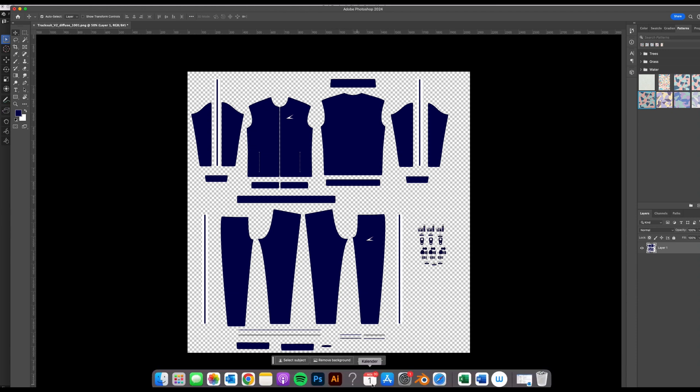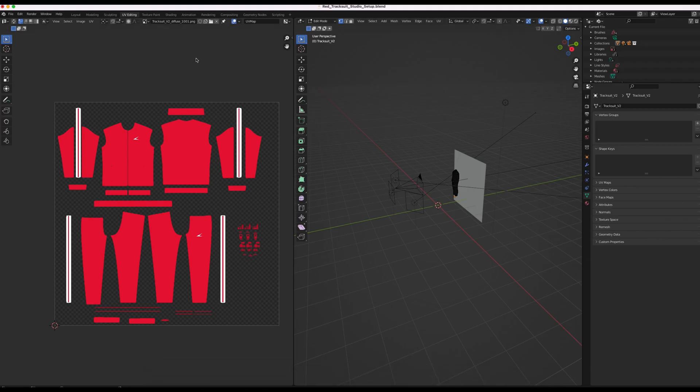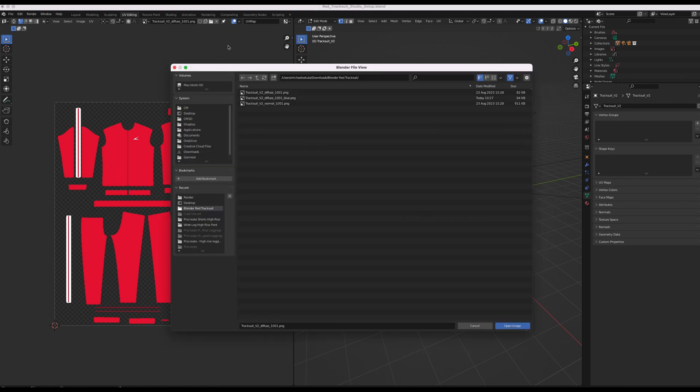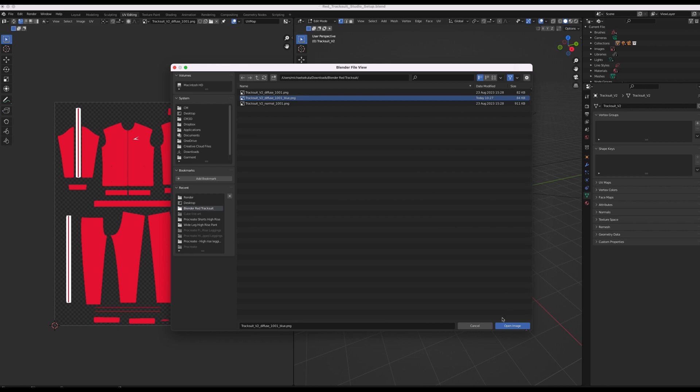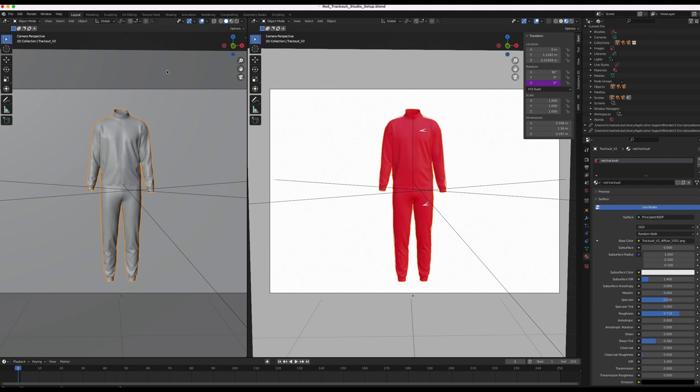So we're going to jump back over to Blender. And I'm going to open the file using the folder icon here. And just opening the image. So what I'm going to do now is go back to layout.